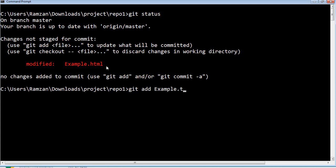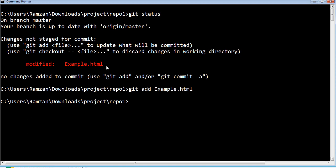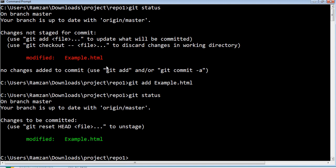So we run git add example.html. Now that file is added — you can see it was successfully added for the commit process. You can execute git status to confirm — it shows 'modified: example.html' under 'changes to be committed', meaning these files are going to be committed. Now it is time to commit: git commit -m 'adding new line'. Adding new line is the message.